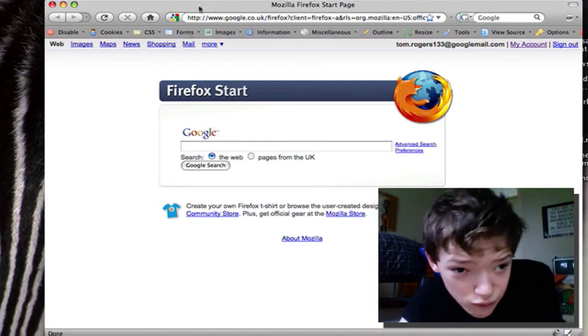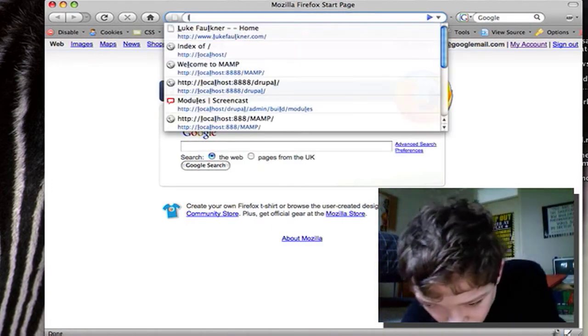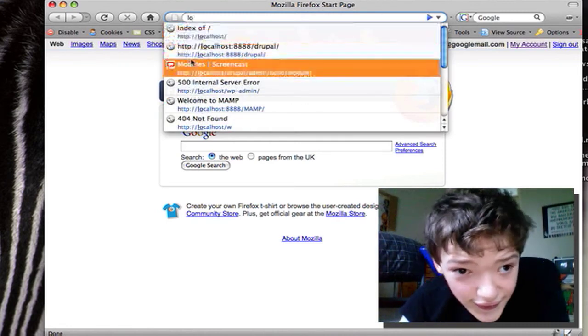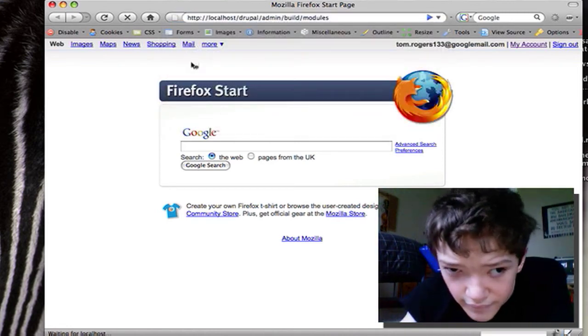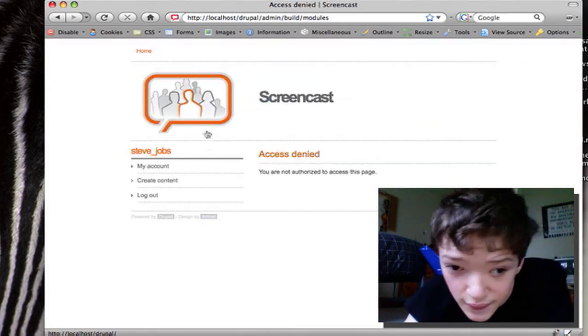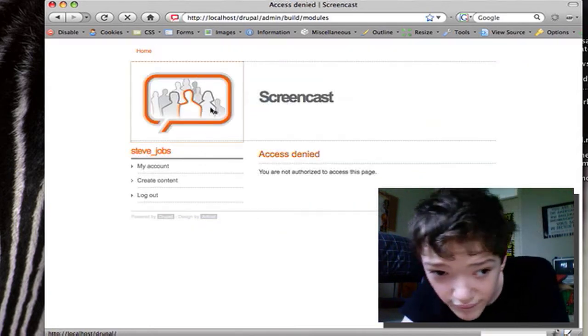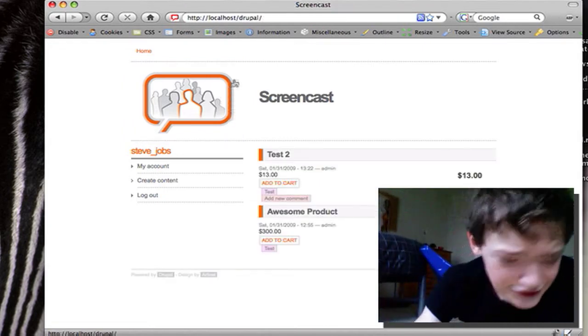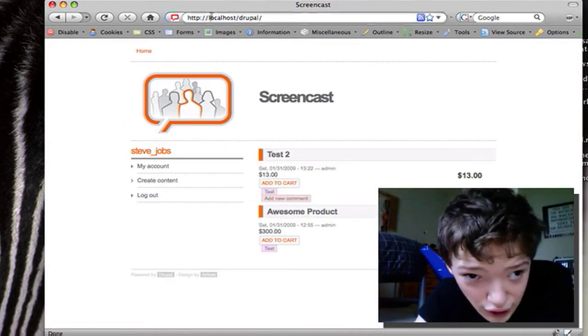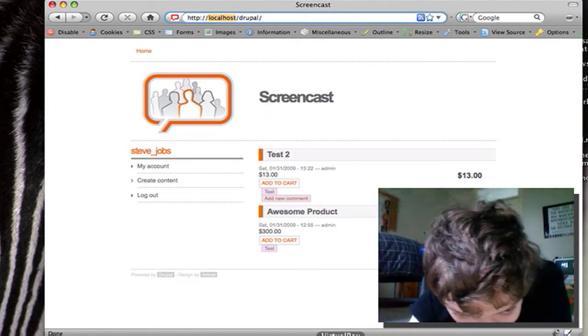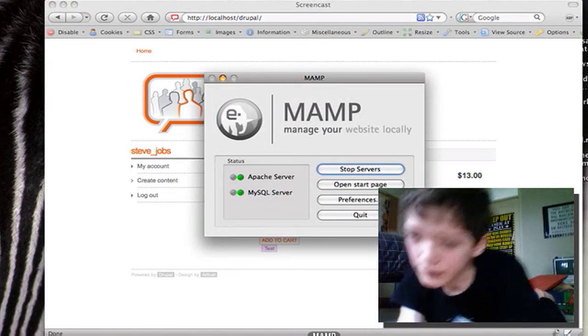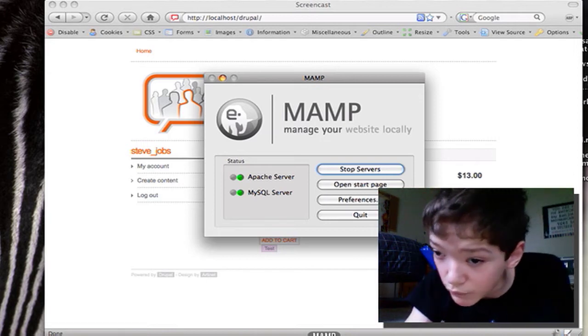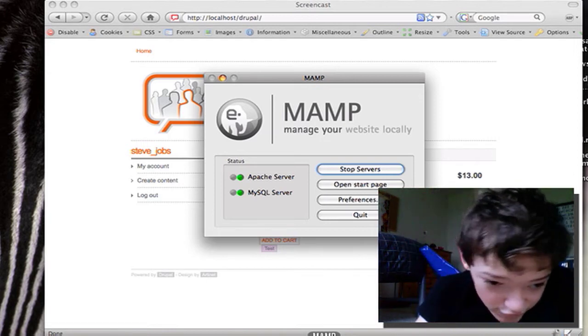So when I go to my screencast site, this is what you normally see. This is what I was doing in my previous video. This is actually the localhost which is that MAMP web server. It's a free download from MAMP.info. There's also WAMP which is a Windows version.